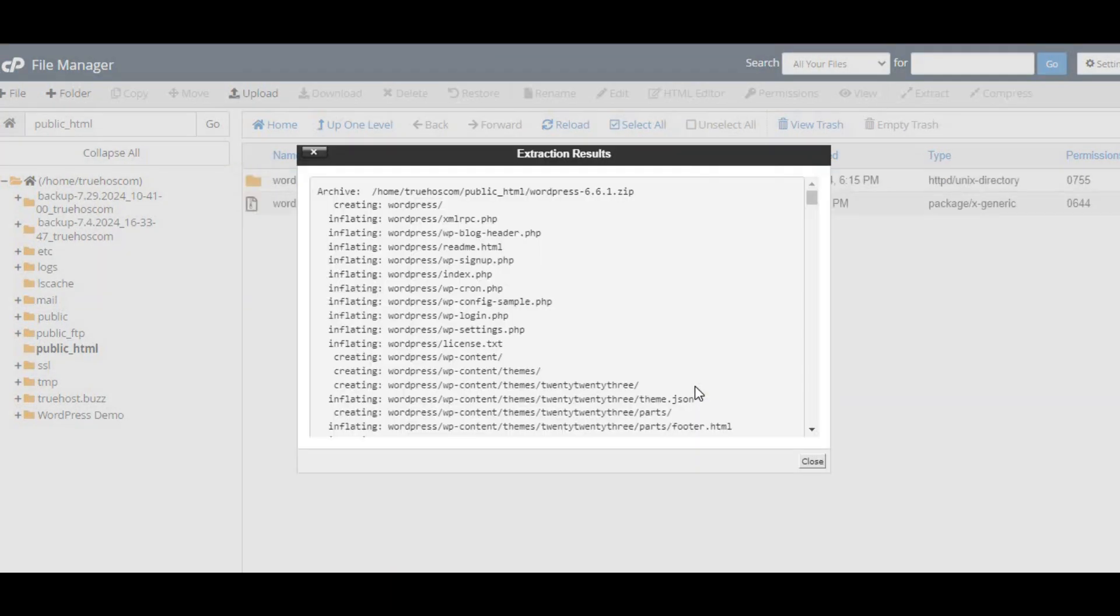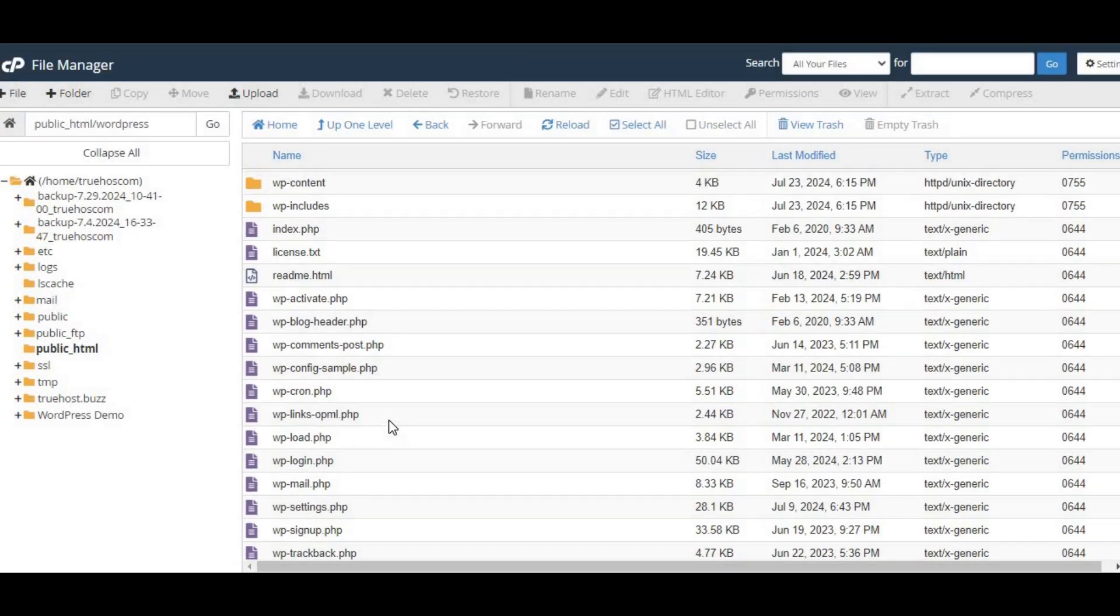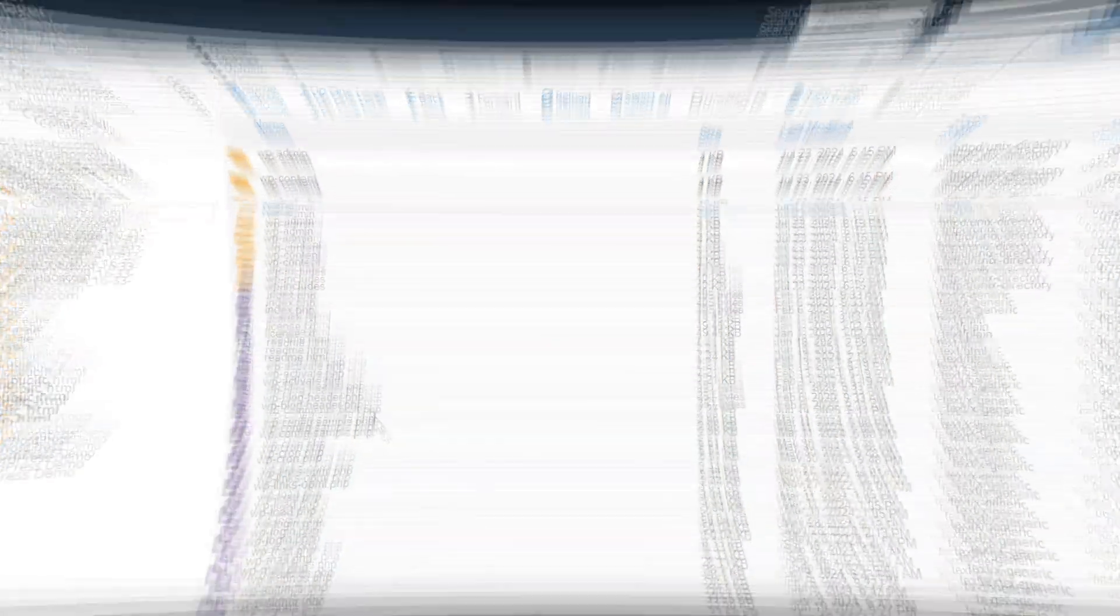Remember, the public_html folder is like the engine room of your website, so knowing how to create it is a skill worth having.